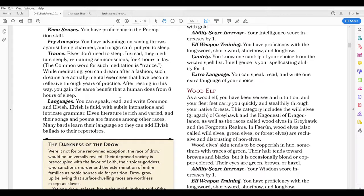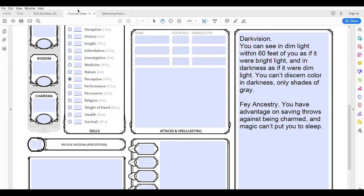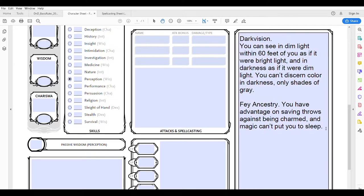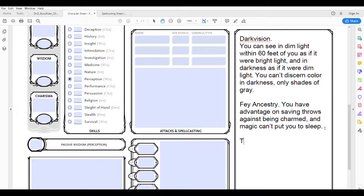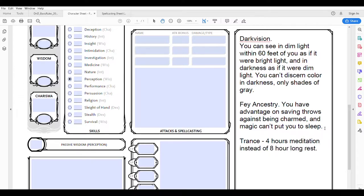I probably would not put the trance feature on my character sheet because I've played elves enough to remember it. But if I was playing for the first time, which is the focus of this video, I would go ahead and put: trance — four hours instead of eight-hour long rest. That'll be enough of a reminder to go back and check that rule when the situation comes up where I'm trying to rest.